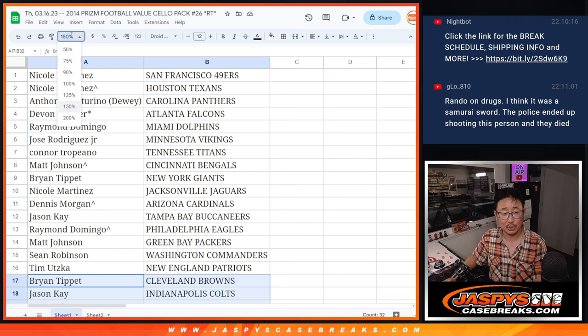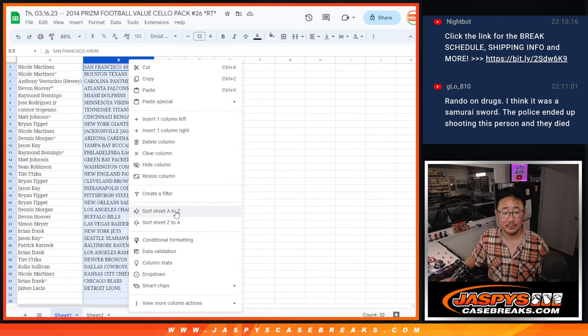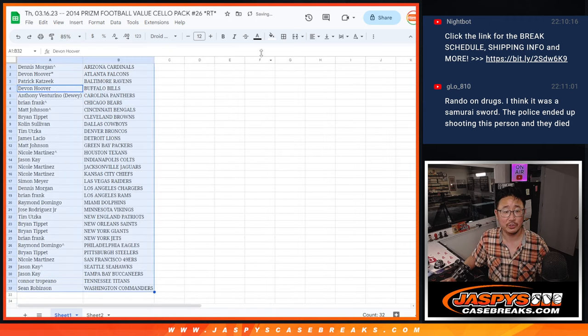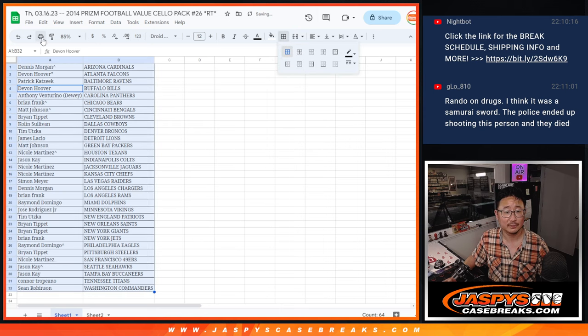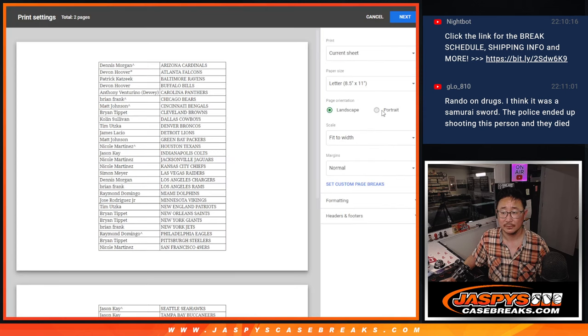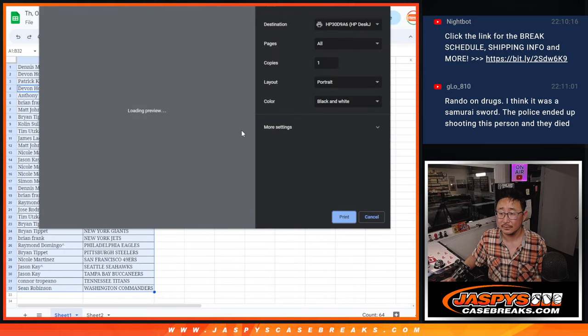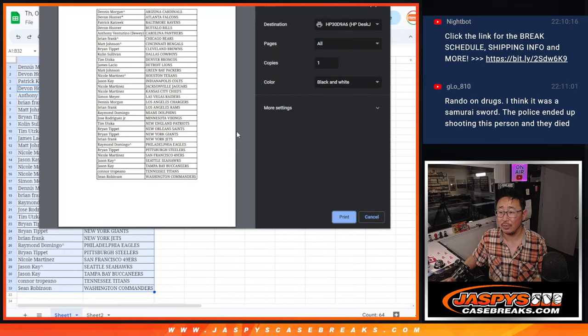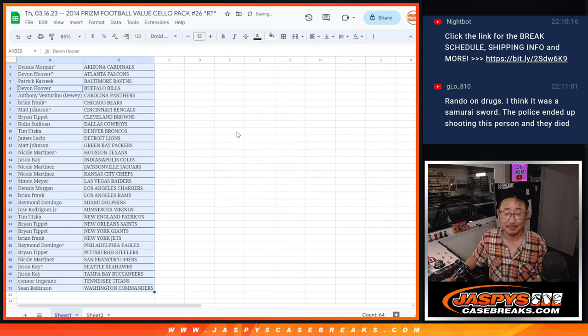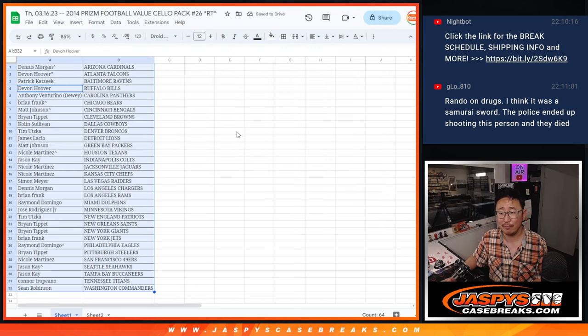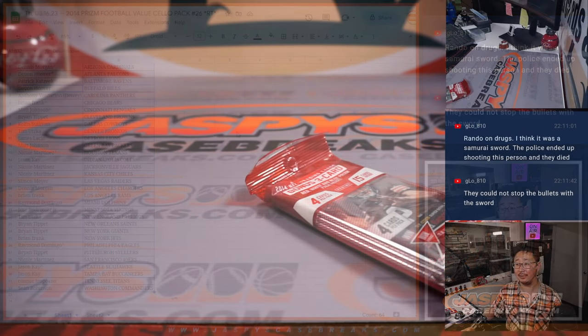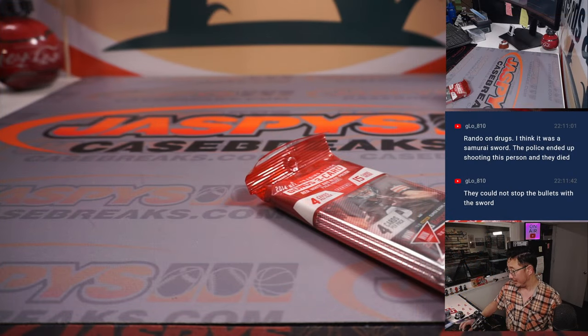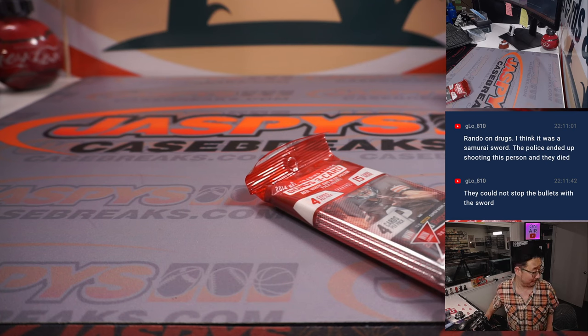Welcome to Sword Talk with your host, Joe Jaspi. Ah, it was a rando just on drugs. I think it was a samurai sword. Oh, they ended up shooting. You run the risk when you go on a drug-fueled rampage with a samurai sword, you run the risk of getting shot and killed by authorities. That happens.